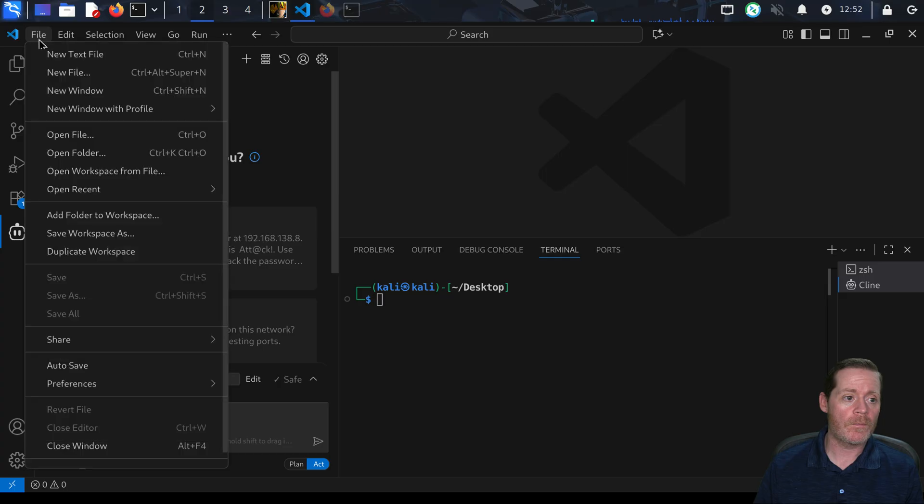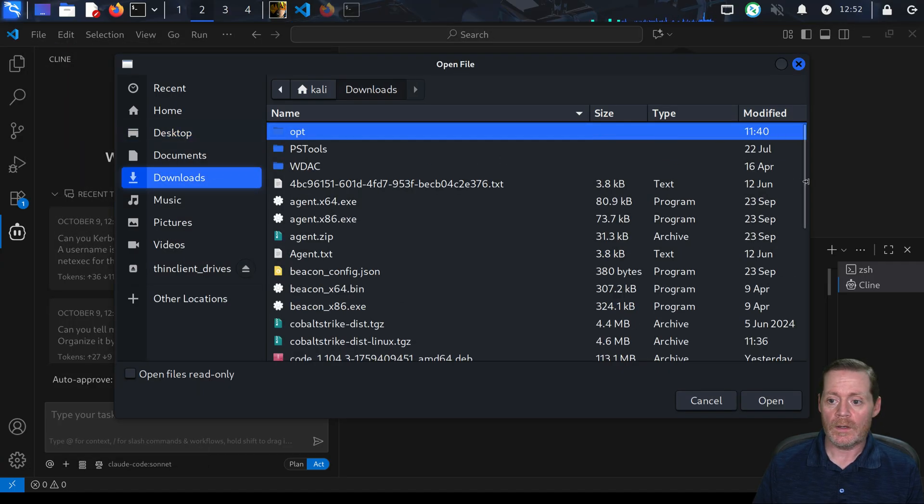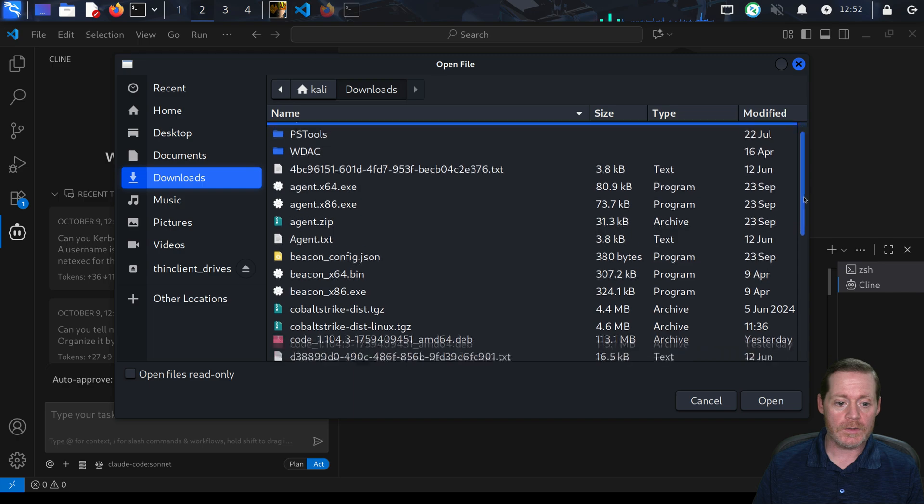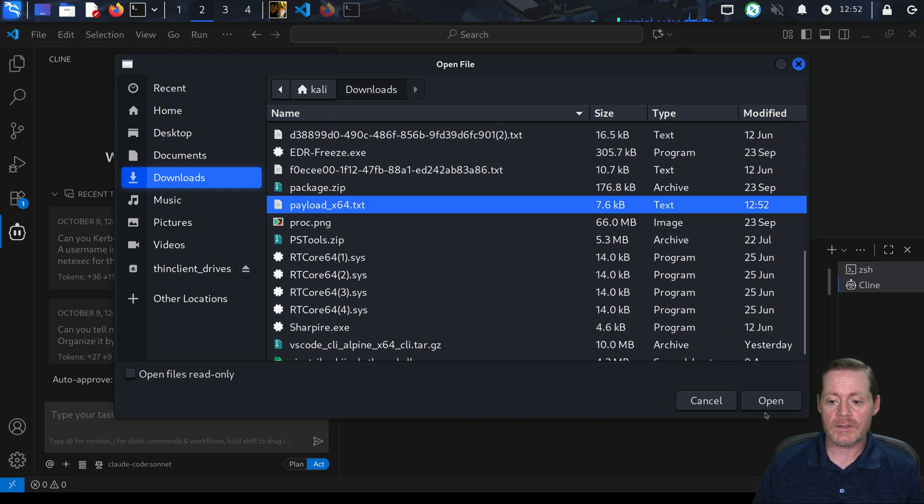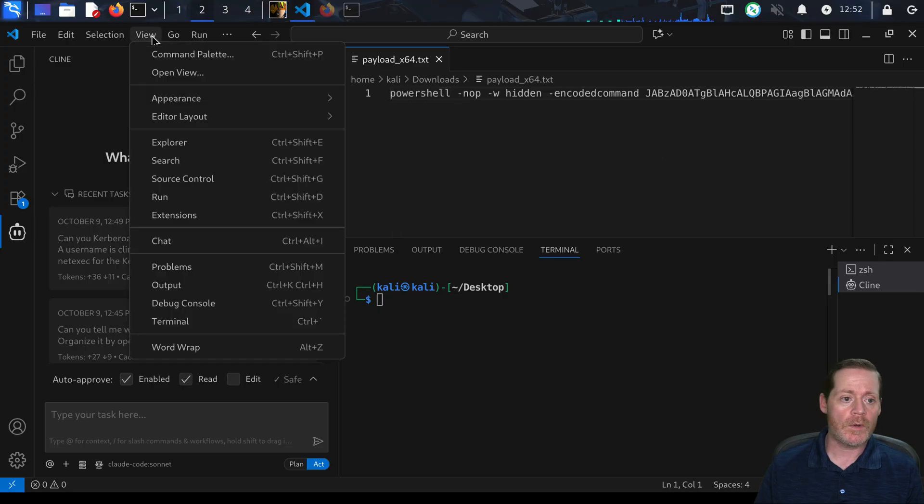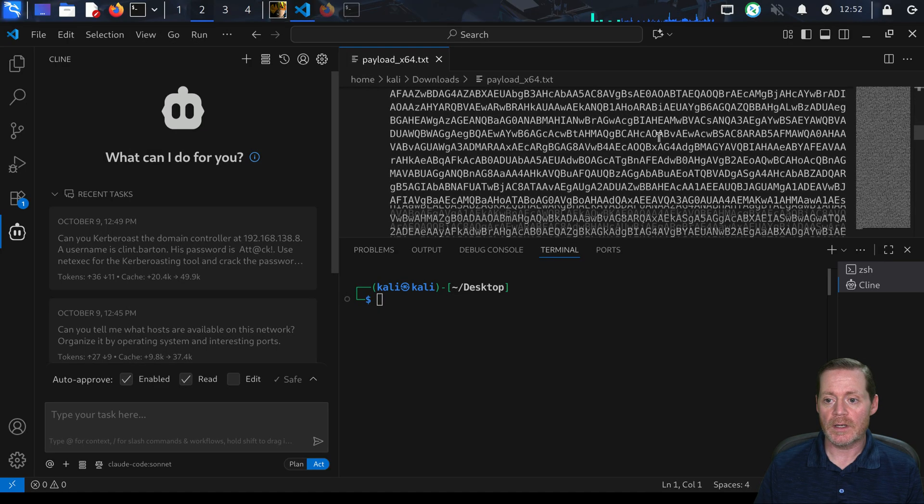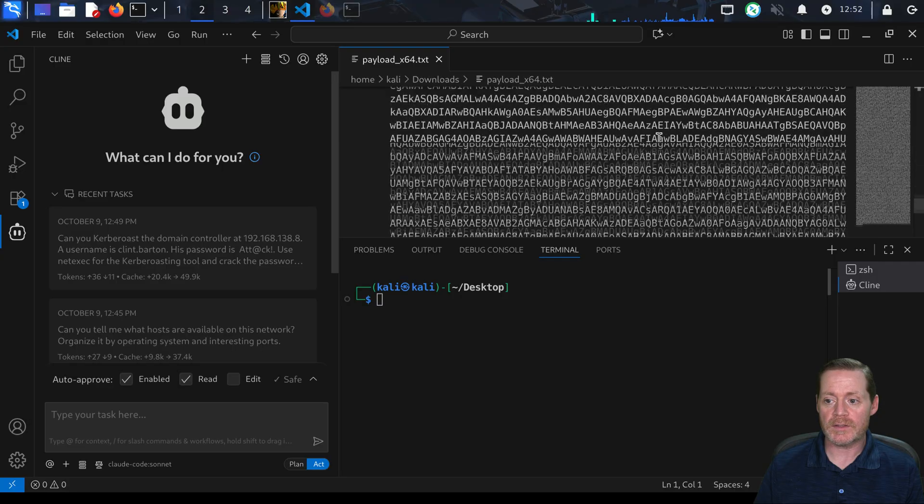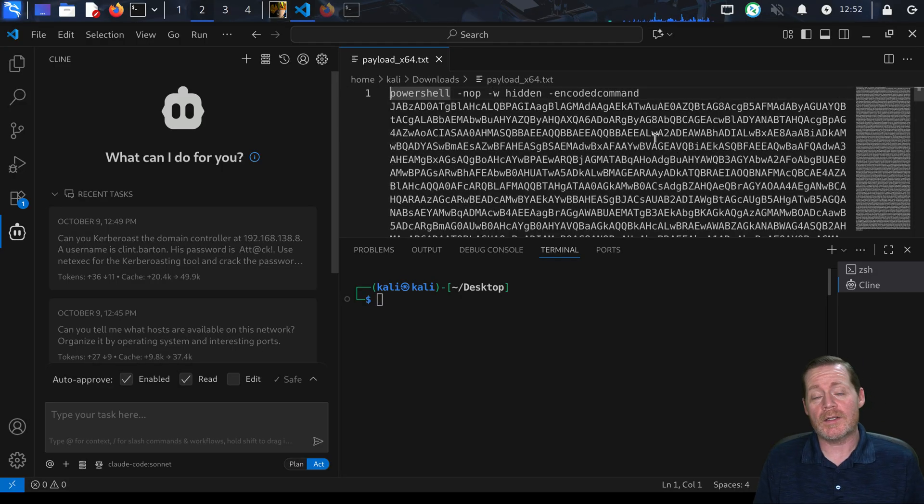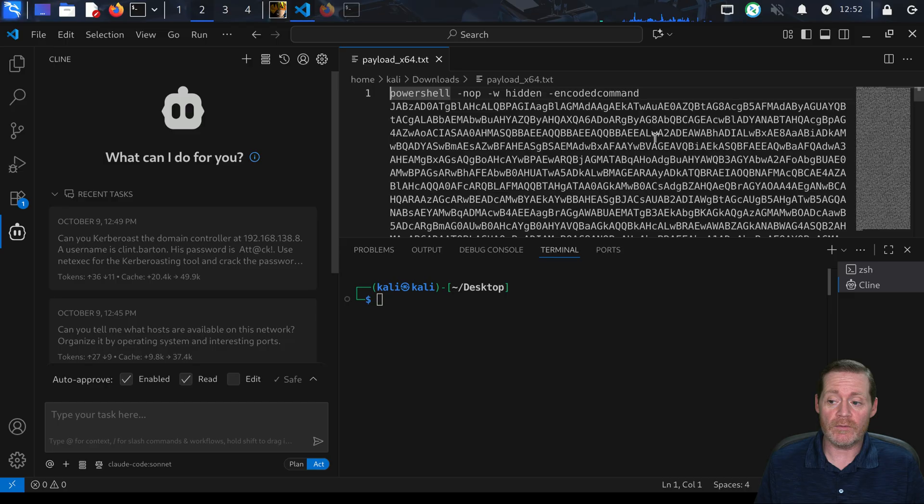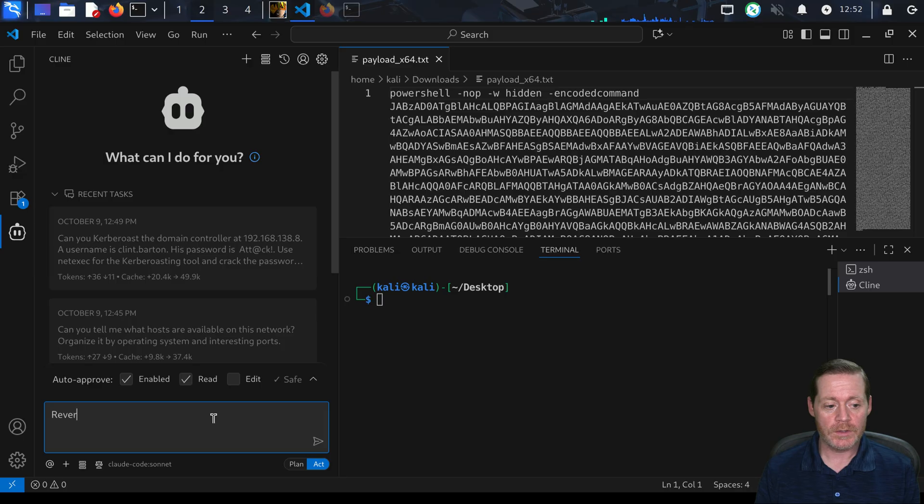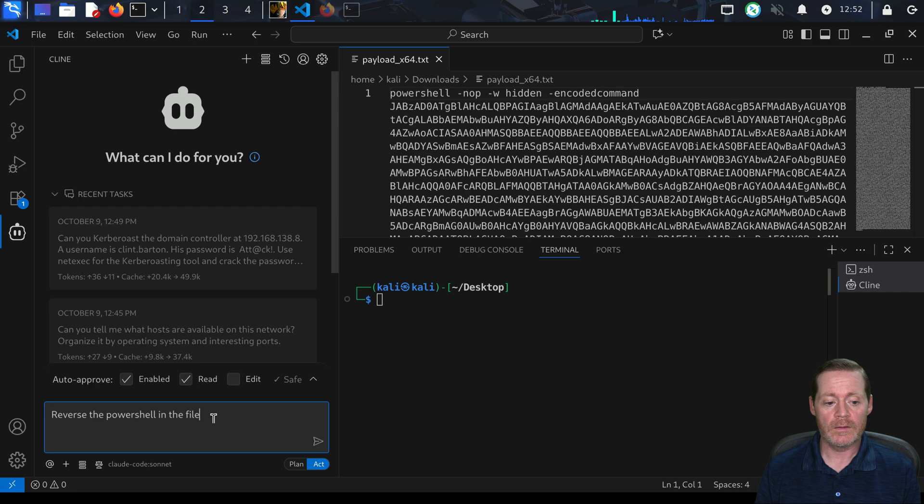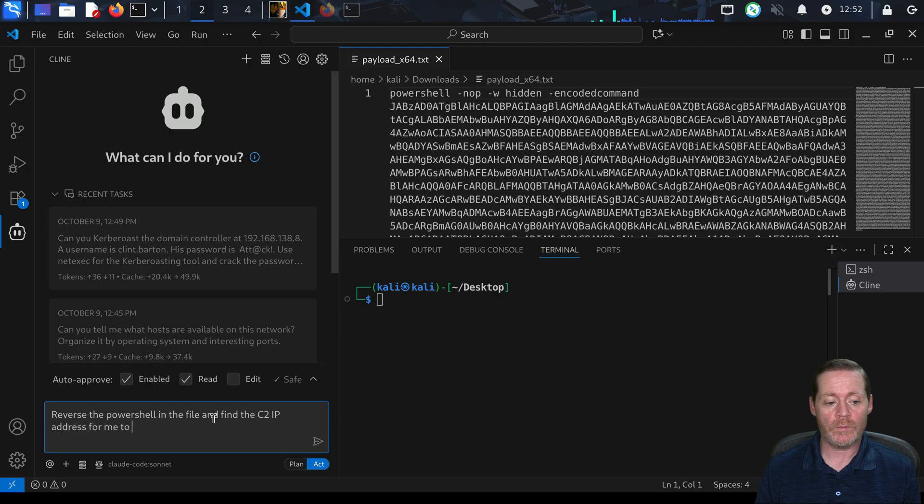Then we're going to come back over here into VS Code, we're going to open that file. Open our file, go find payload_x64.txt, we'll open that up. Then I'm going to view in word wrap just to give you an idea - this is a lot of base64. This, for any of you who have done this before, is a two to three step reversal to get out the IP address that you can then block in your firewall. What I'm going to ask it to do is reverse the PowerShell in the file and find the C2 IP address for me to block.